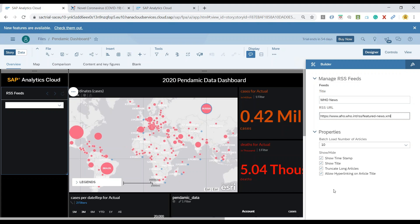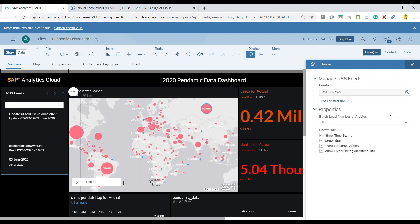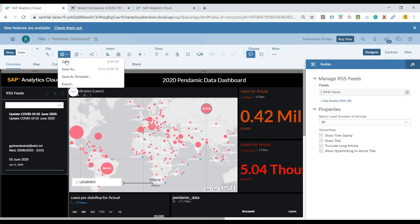We can set it to load initially only 10 articles and press Enter. And there you go — you can see the live data is being updated.